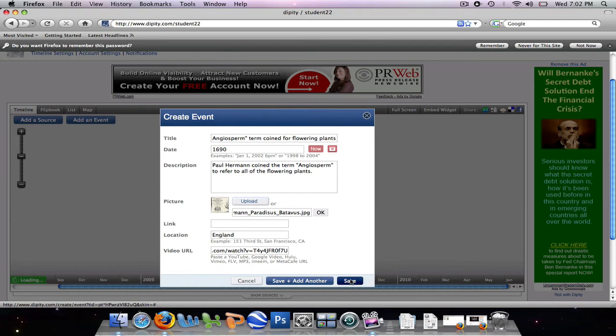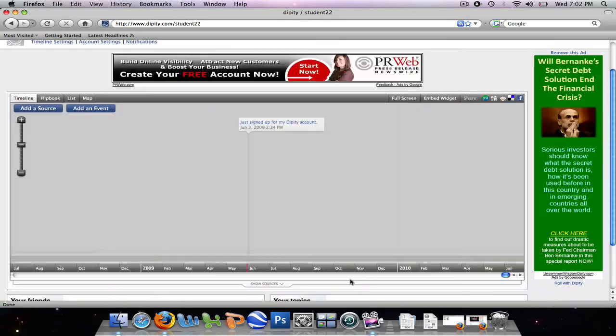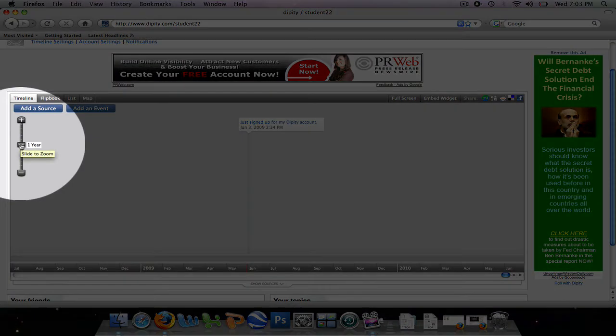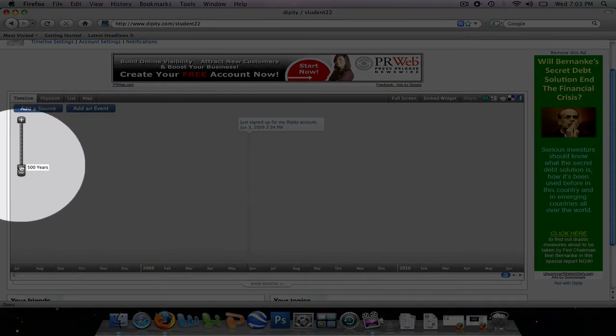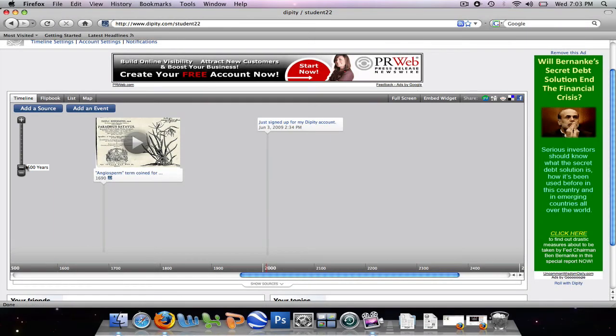And this may take a few seconds to load. Alright, now our event has been saved on our timeline. We can't see it right now, though, because we're in the 2009 time. We need to go to 1690. So we're going to zoom out 500 years, and we capture our event here.